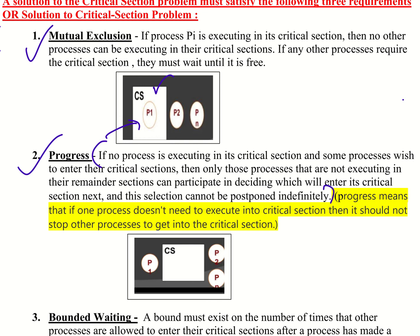That means one process is not in the critical section — the critical section is free. When the critical section is free, and one process wishes to enter the critical section, since the critical section access is free, that process can enter the critical section.